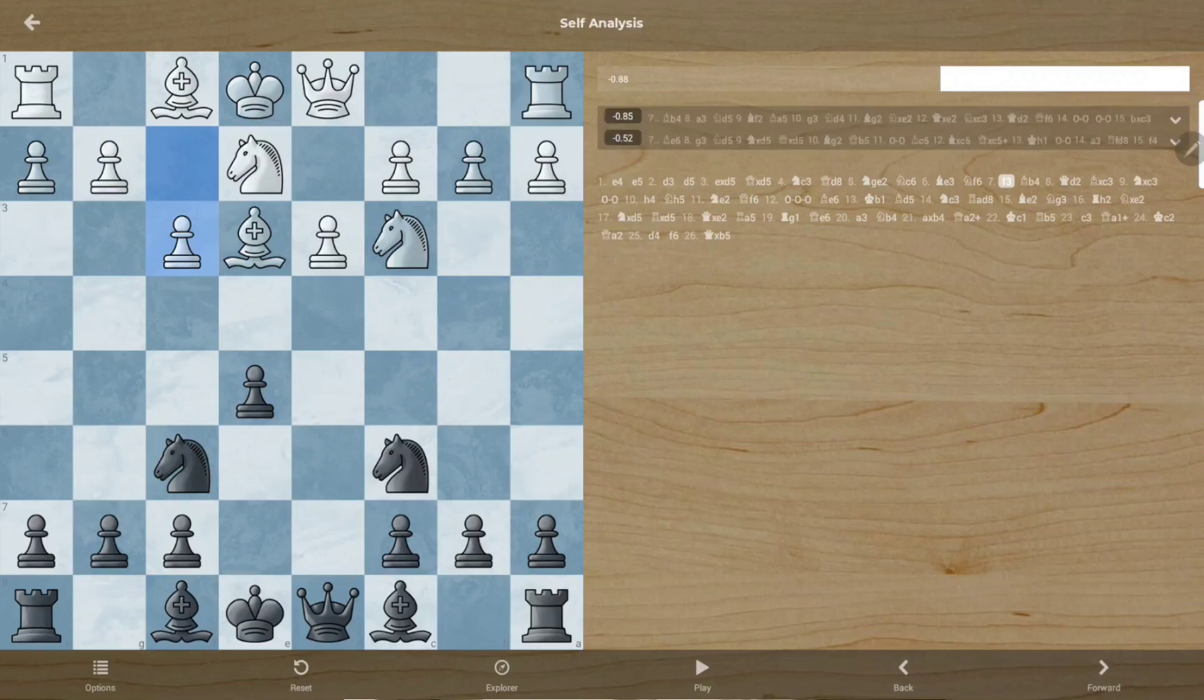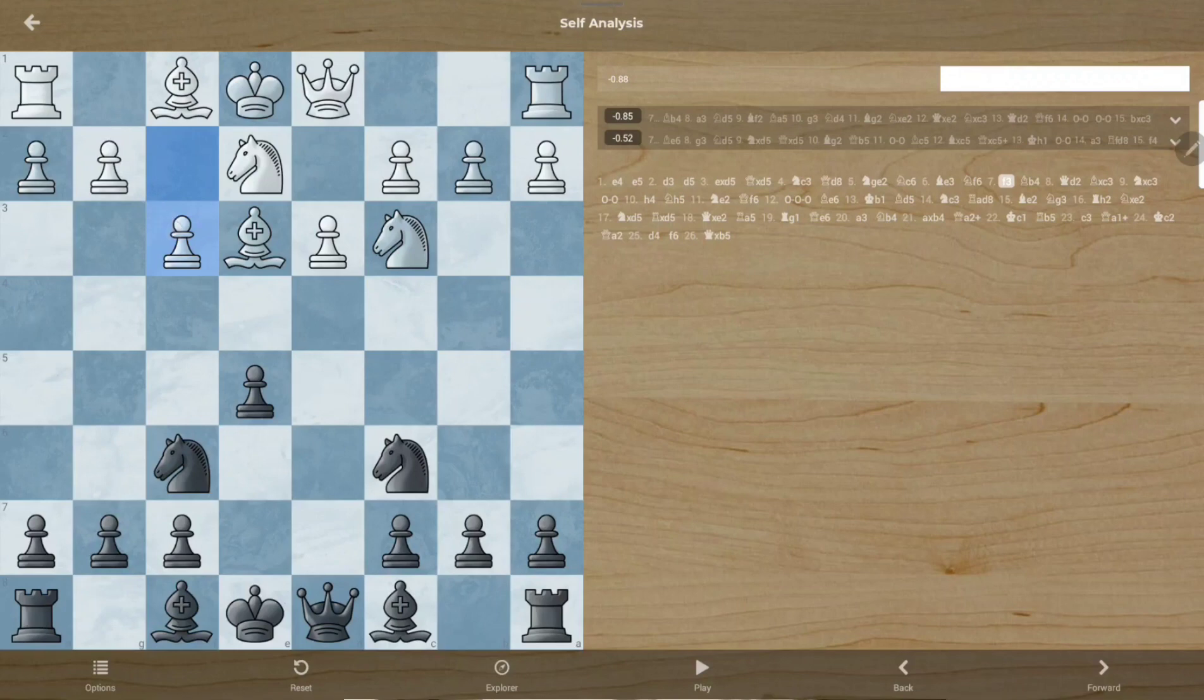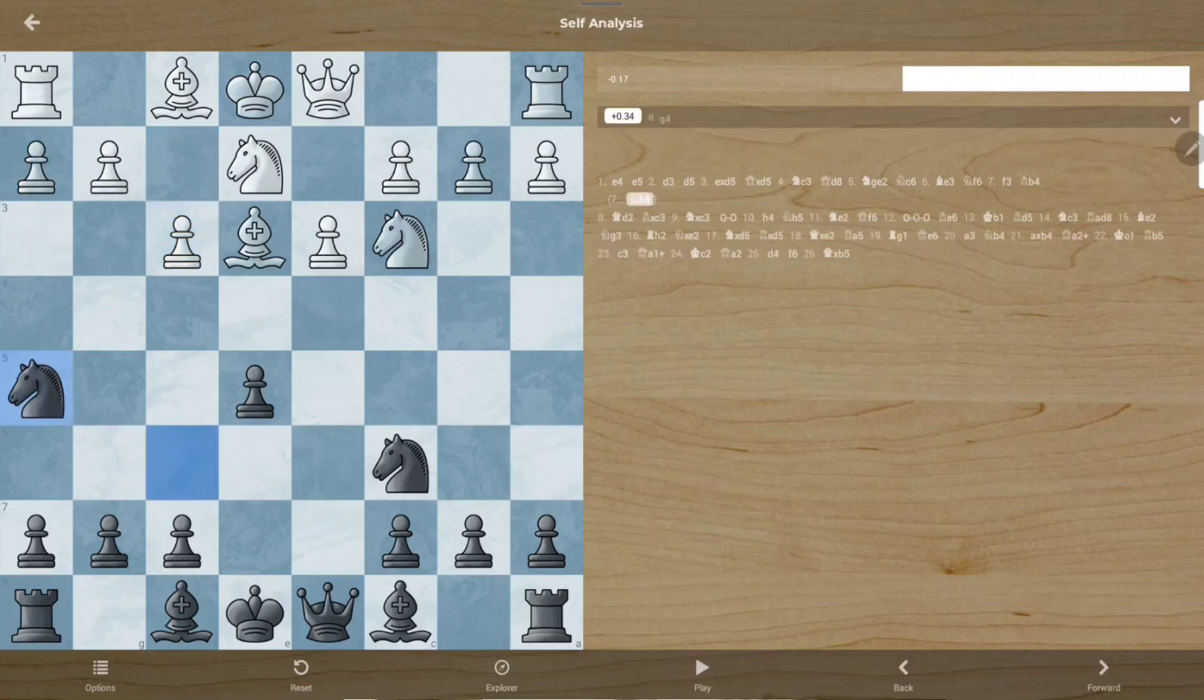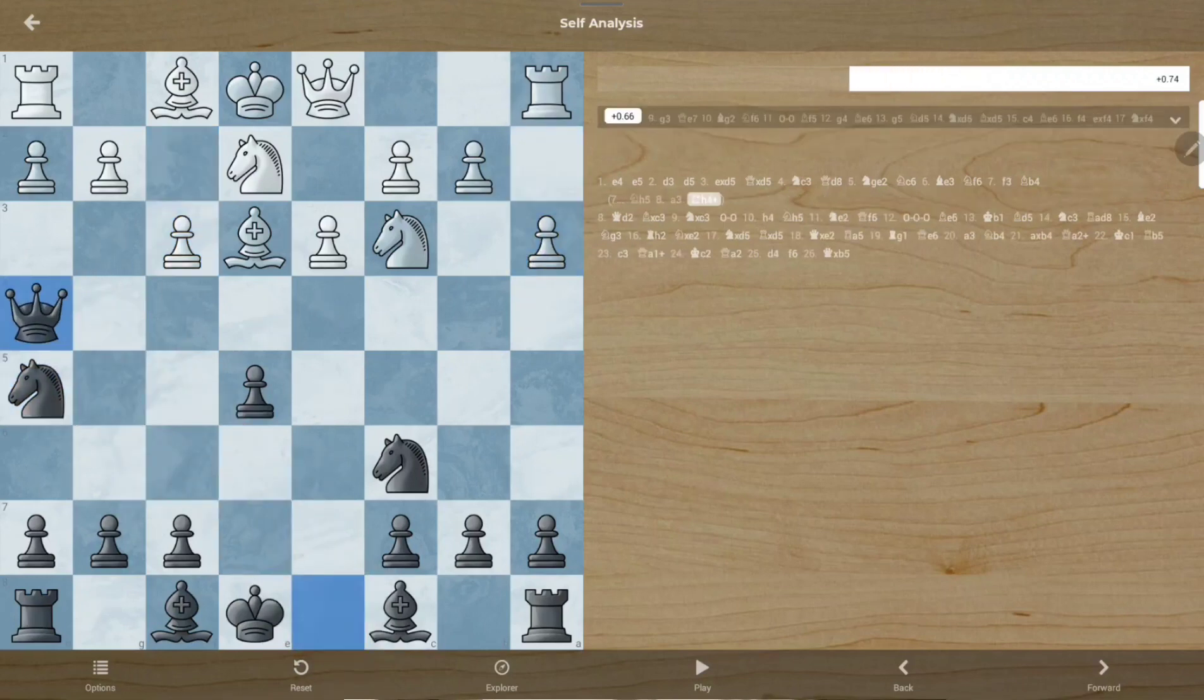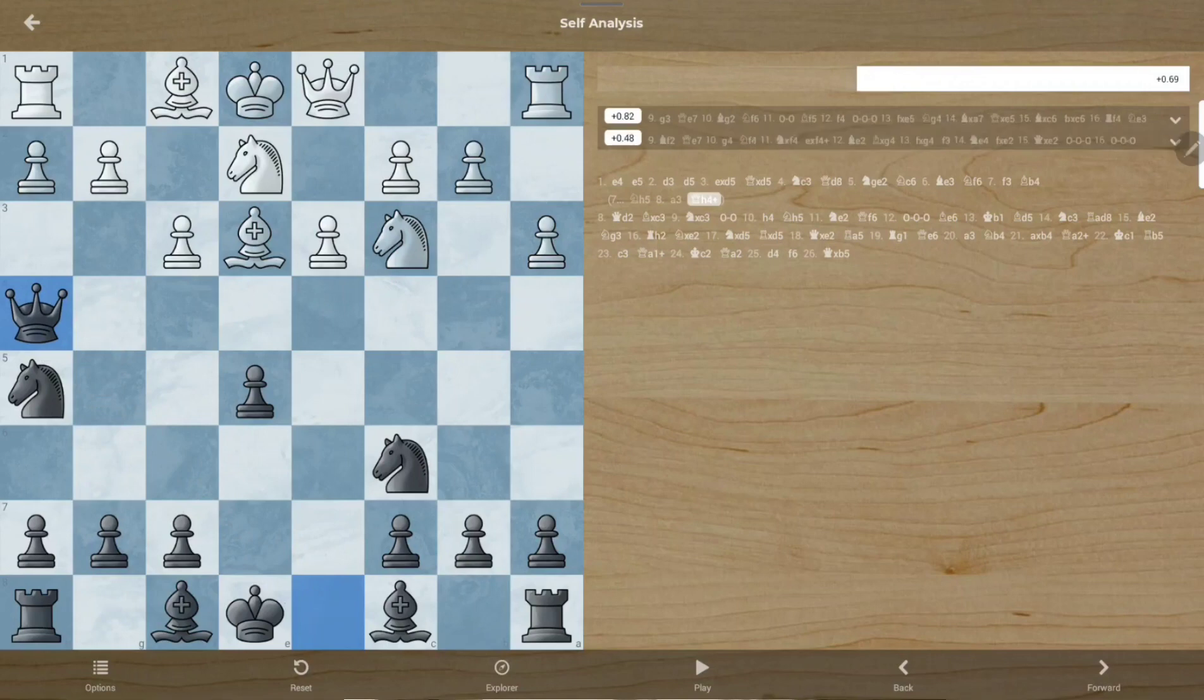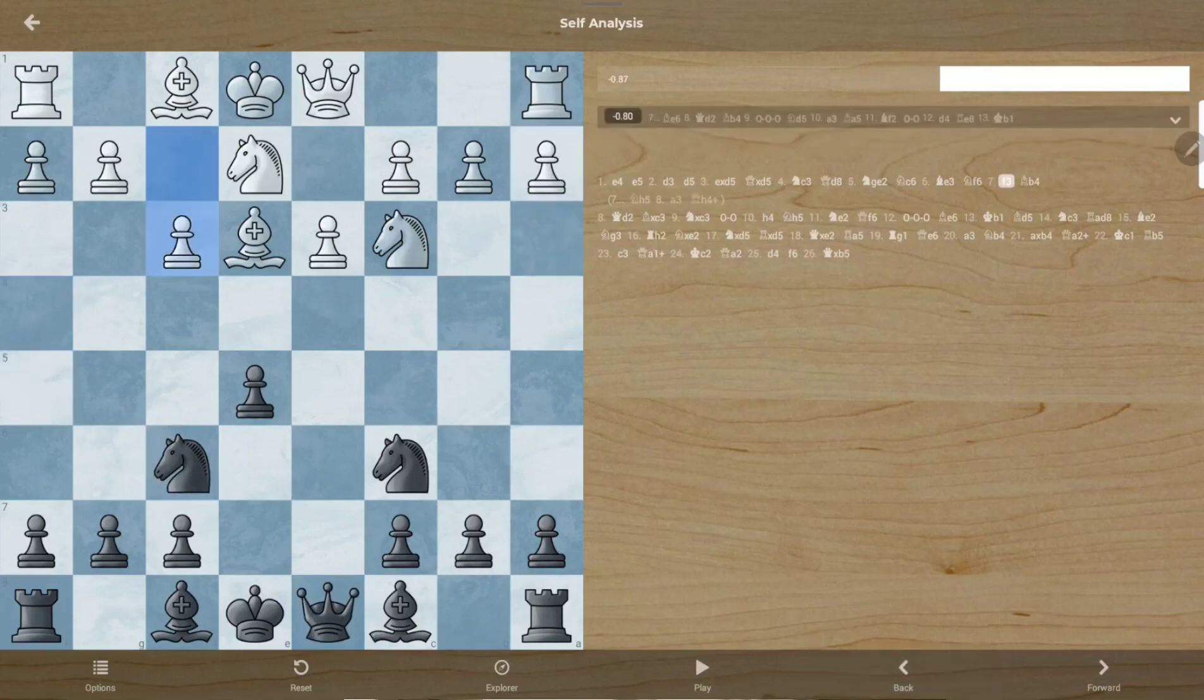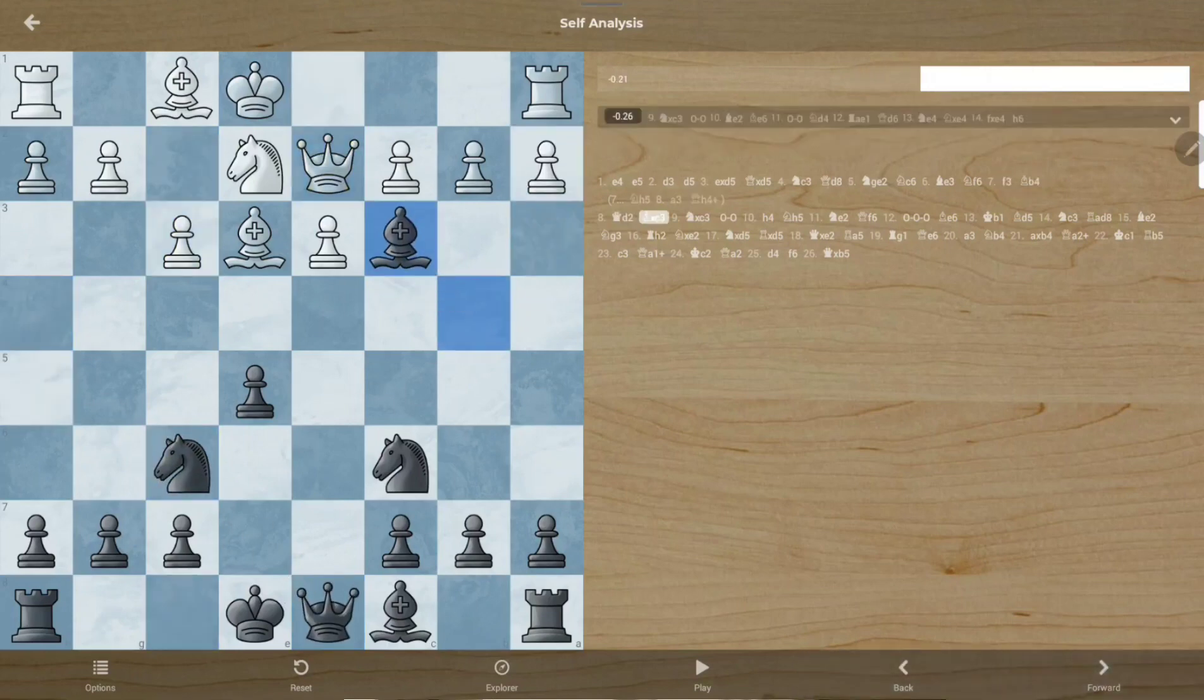f3 is not a great move. It will stop the knight from coming to f3 and it will weaken the king. If I go here and move, I will be close to winning the game, but that won't happen and we're gonna have a normal game.